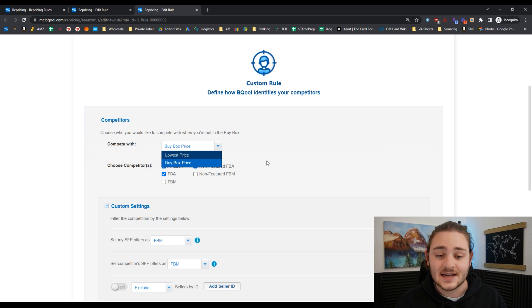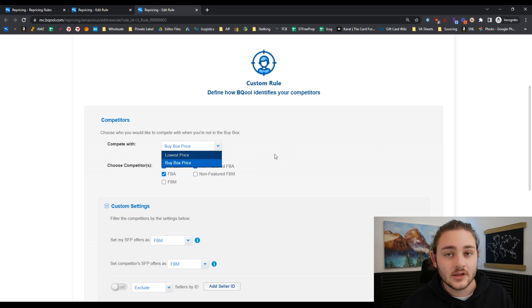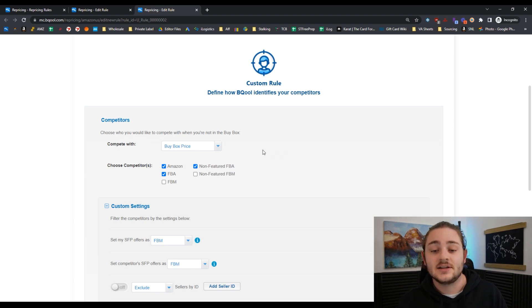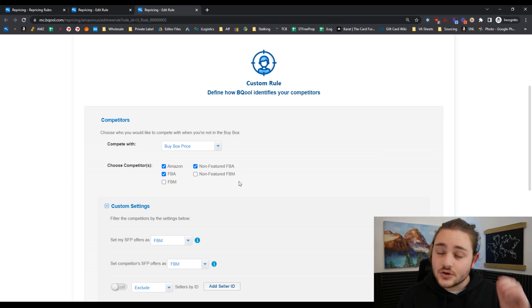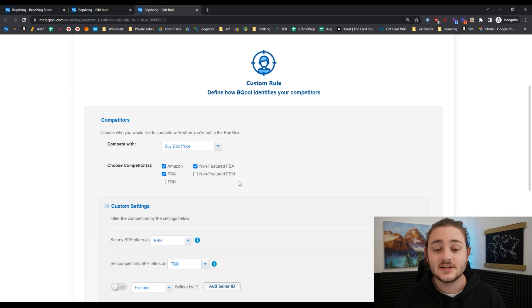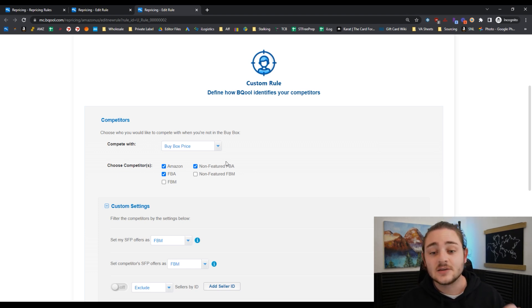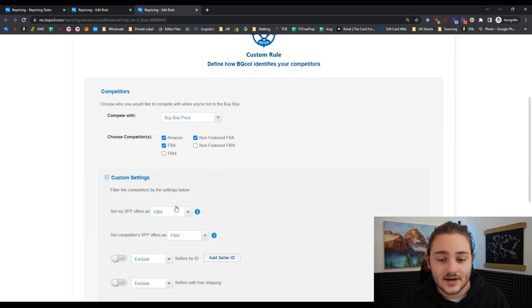A lot of times as Amazon sellers, we're able to capture the buy box without being the lowest price. Don't think that you have to be the lowest price to start getting sales. You just have to be near the buy box to start generating sales. That's a huge thing to remember, and it's going to save you a ton of money.